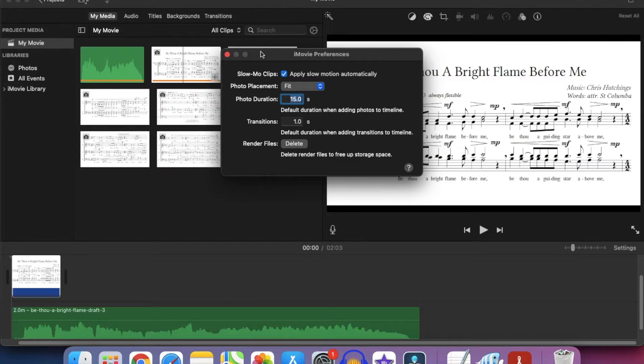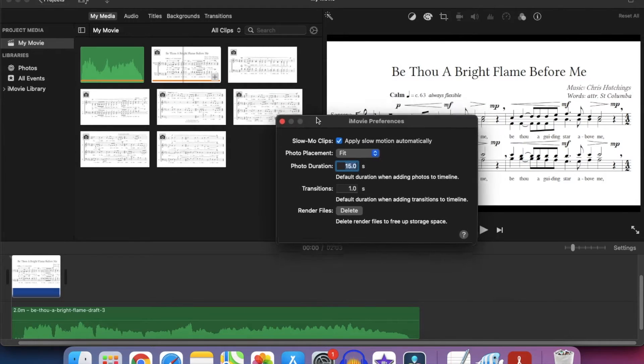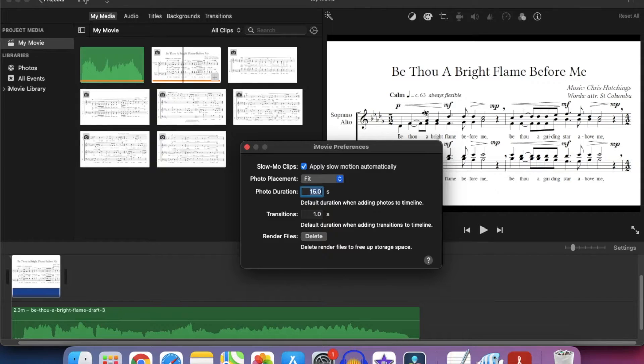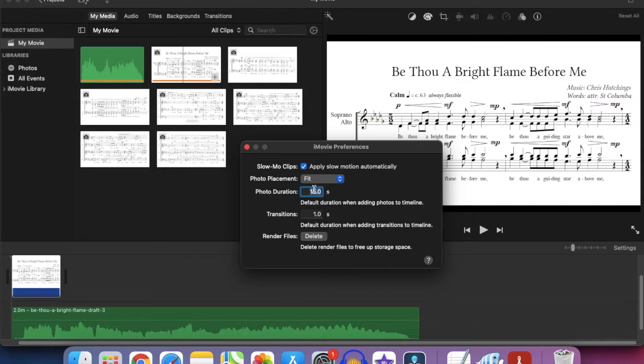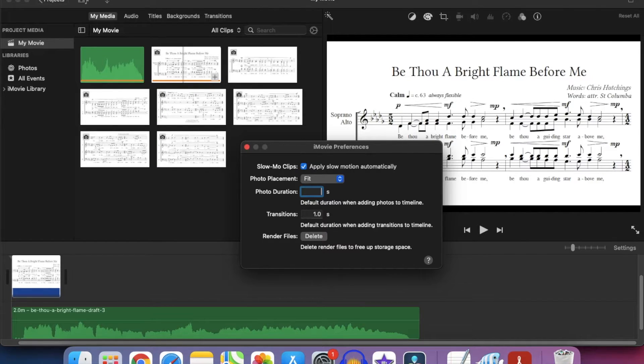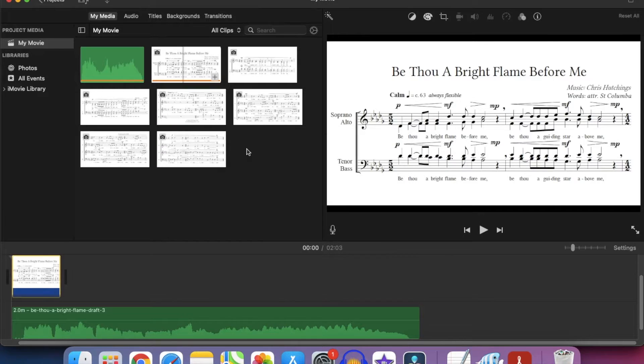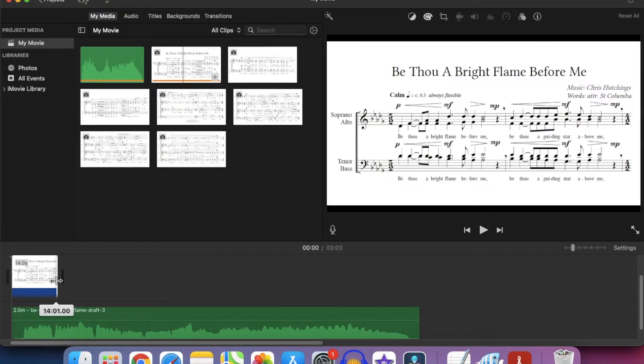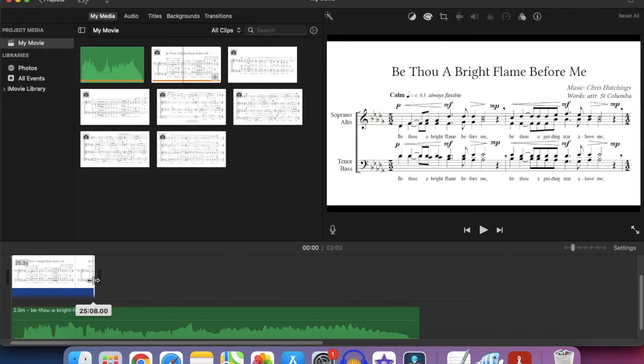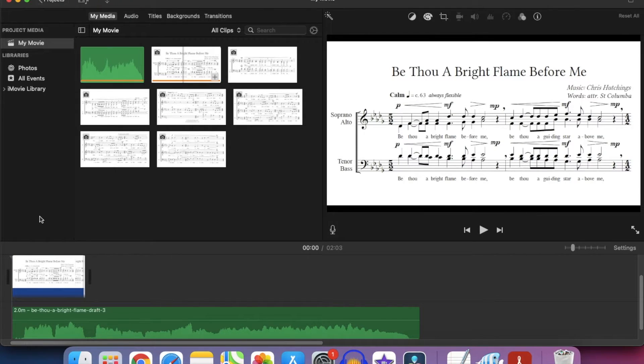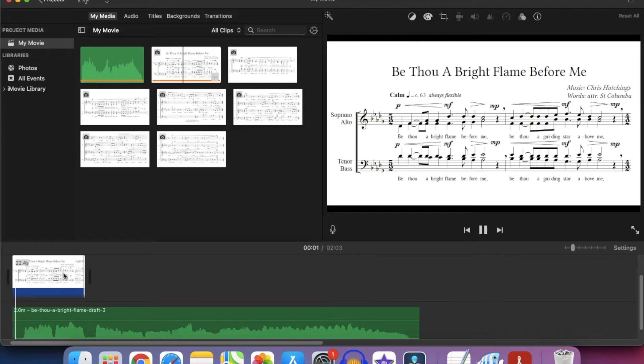And for the duration here I know that each of the staves is going to take about 20 seconds. So it's set at 15 at the moment. Let's set it to 20 for the default. Actually maybe 15 wasn't too bad. So that first one has gone in at 15 seconds. I can see that it needs to be a little bit longer because helpfully in this piece the pauses are right at the end of lines. So I know it's going to be roughly there. Let's hear how that sounds.